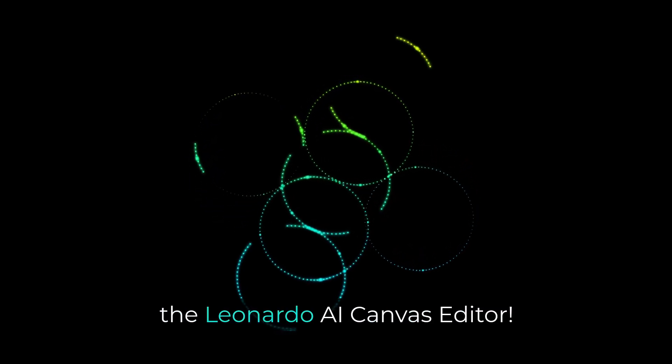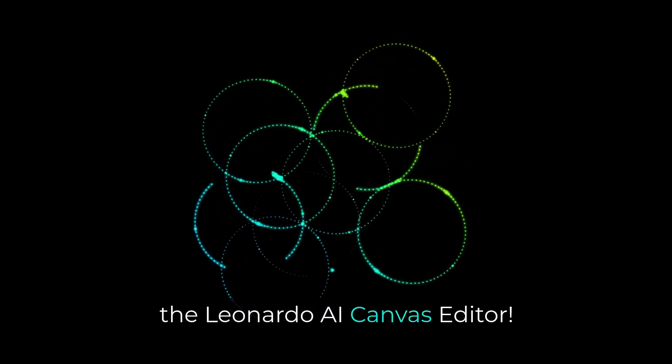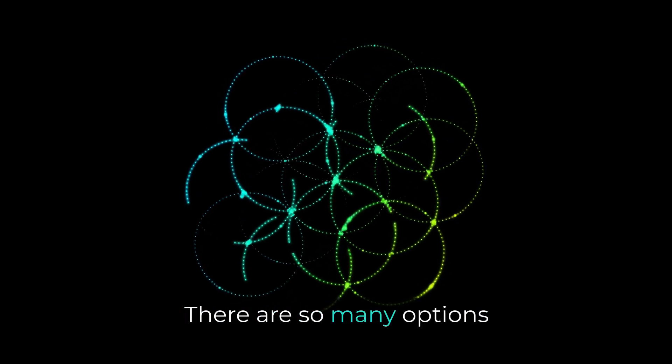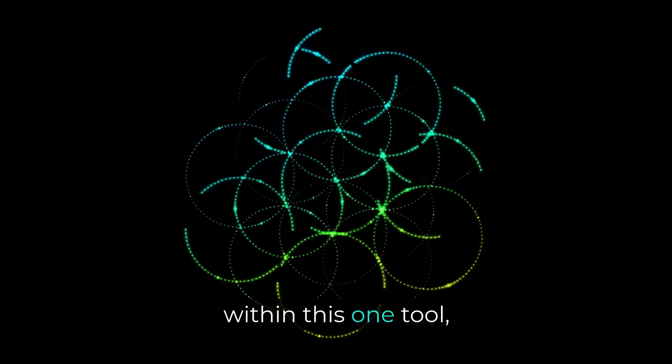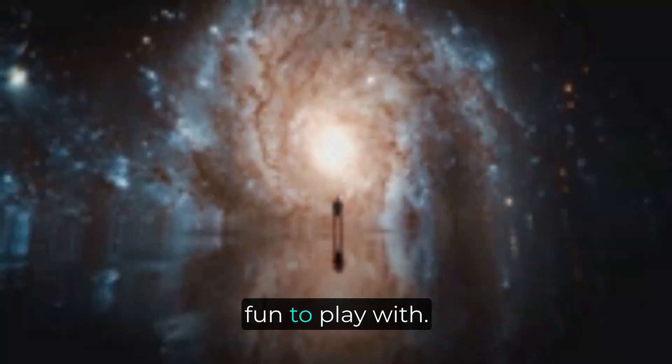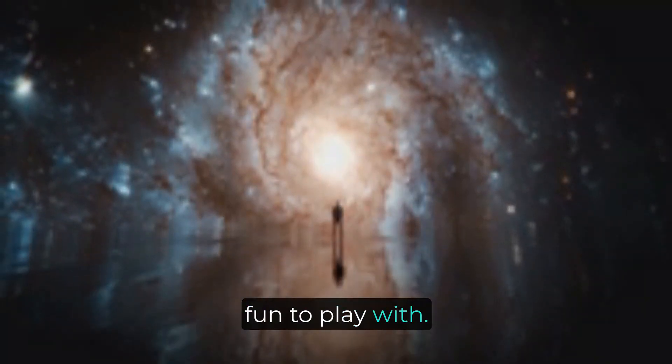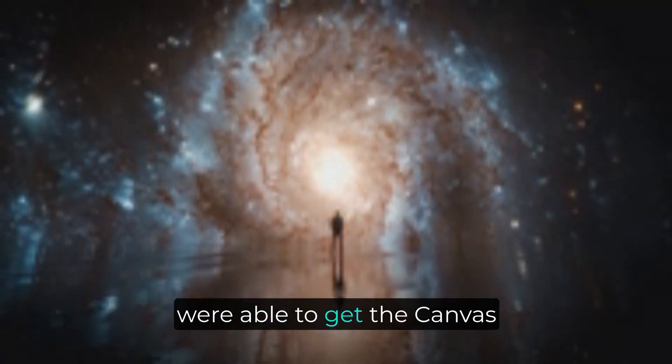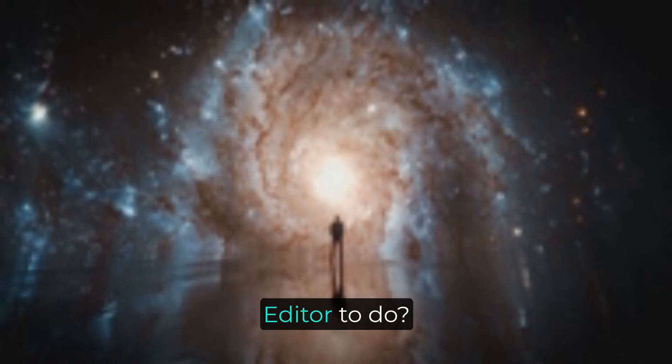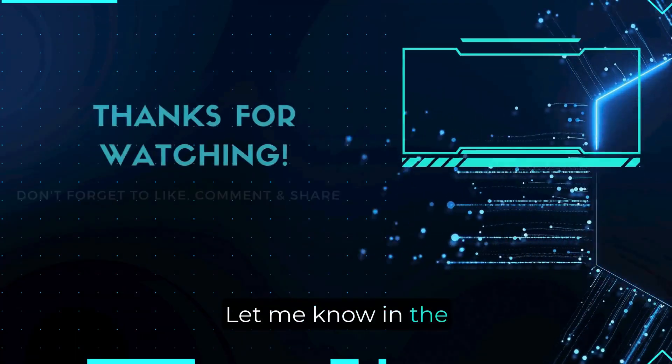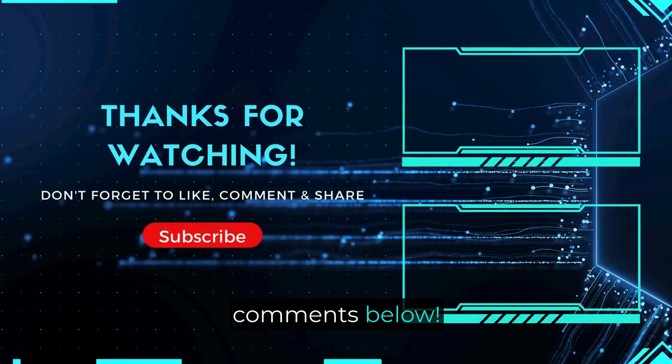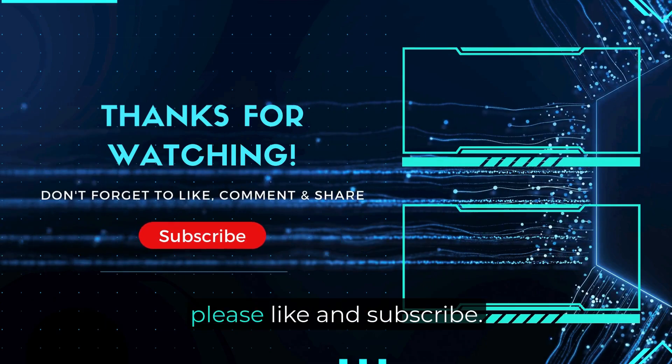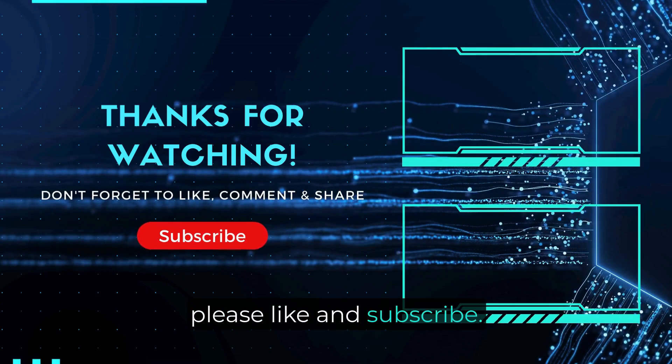Well, there you have it, the Leonardo AI Canvas Editor. There are so many options within this one tool, and they are honestly fun to play with. What is the coolest thing you were able to get the Canvas Editor to do? Let me know in the comments below. If you found this video helpful, please like and subscribe.